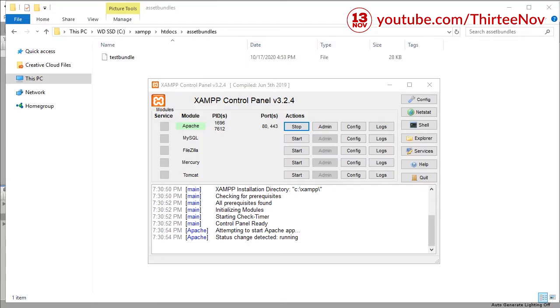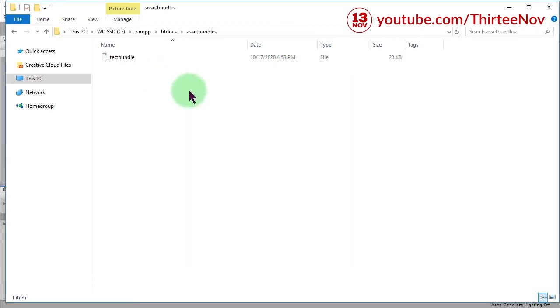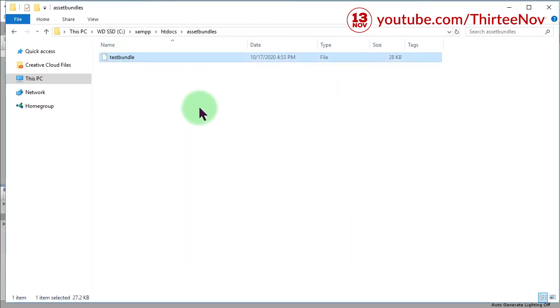Hello everyone, Habibi here. Welcome back to another Unity tutorial. This time I'm going to share with you how to load an object from a web server in Unity. Let's say I have this object.